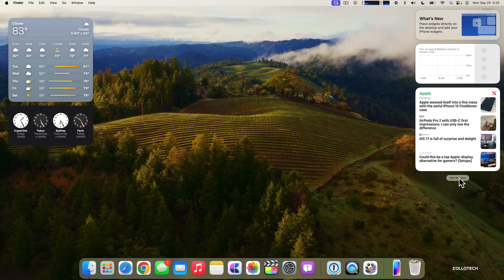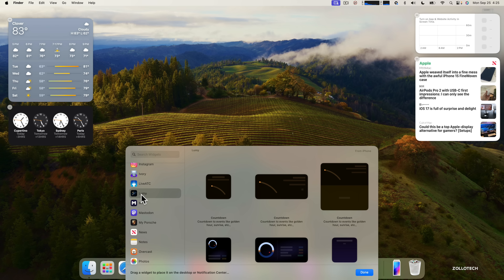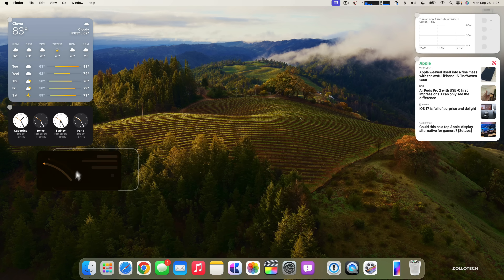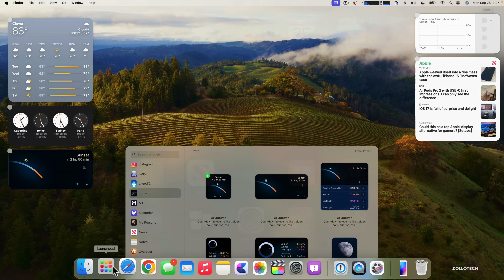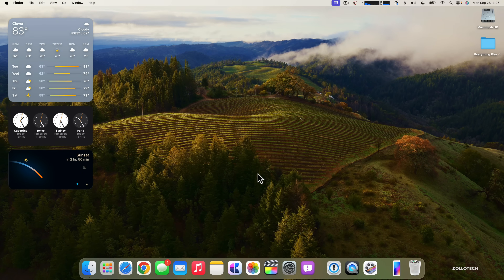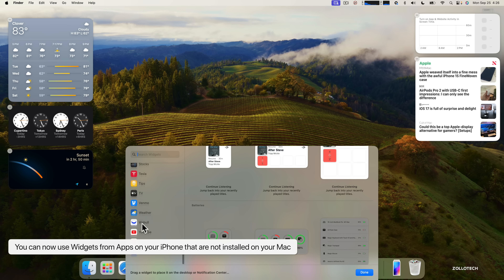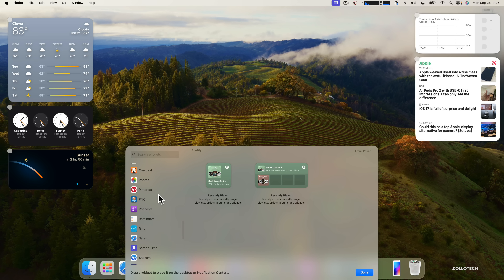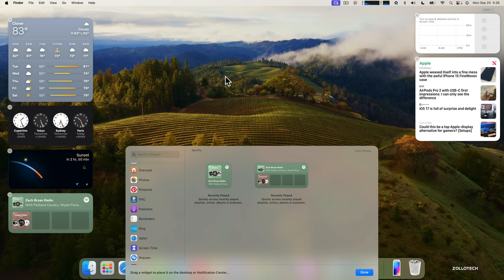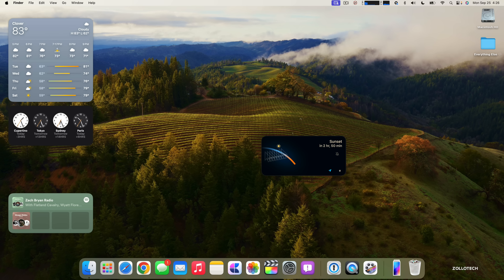Another thing you can do is click Edit Widgets. Scrolling down you'll see apps you don't necessarily have on your Mac. With iOS 17, it will now use apps from your iPhone and update them for you. For example, with the Lumi widget, it refreshes and pulls data directly from my iPhone — even though the app isn't installed on the Mac. It works as long as your iPhone is nearby or on the same Wi-Fi. You can do the same with Spotify or any other supported app.